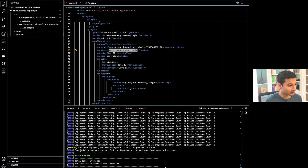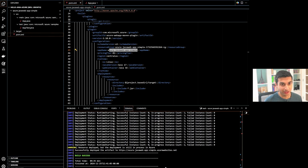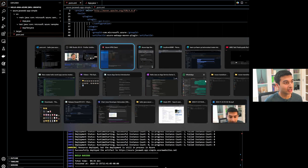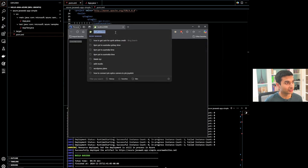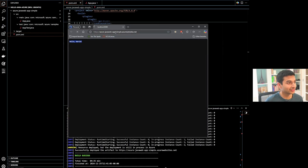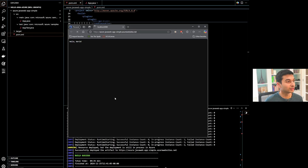We can see the message: successfully deployed the artifact to this URL. We can directly click on it, or copy and paste it, and navigate to a new web page. We'll give it a moment to load, and hopefully we will be greeted with a Hello World.